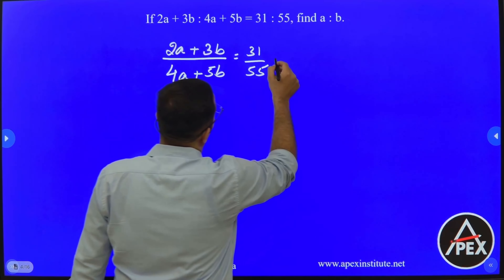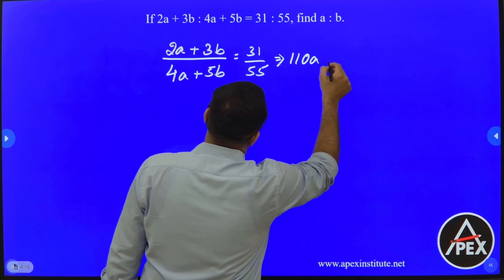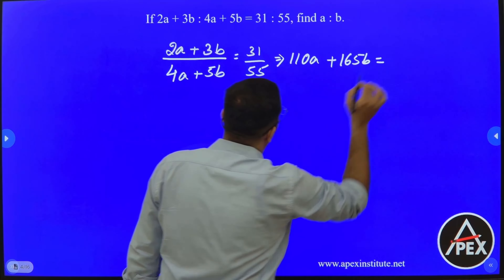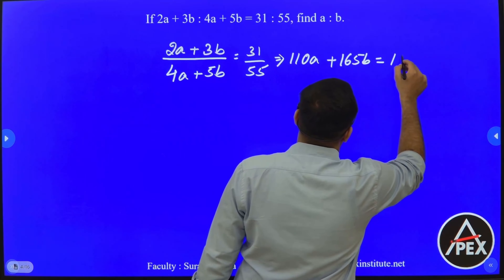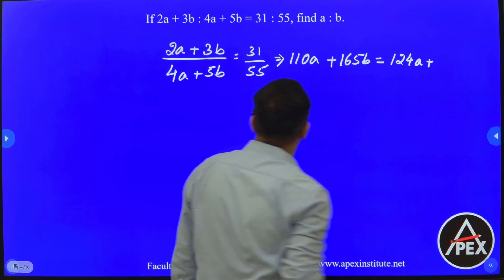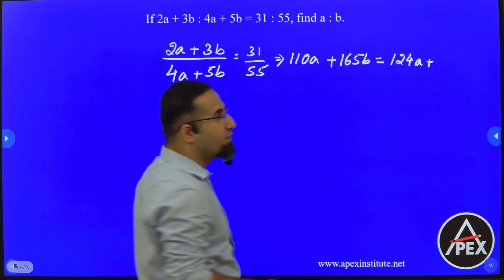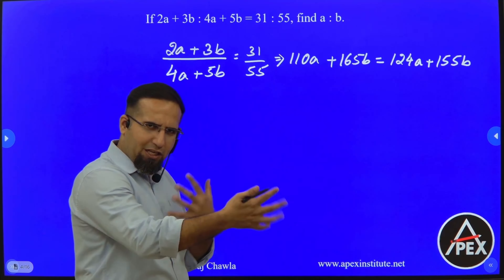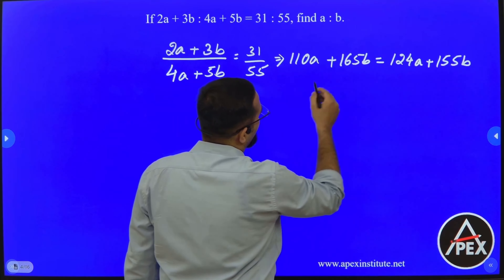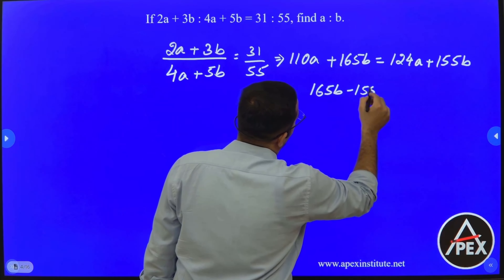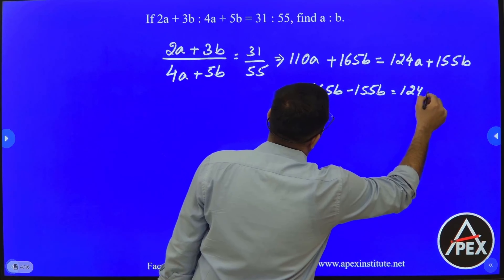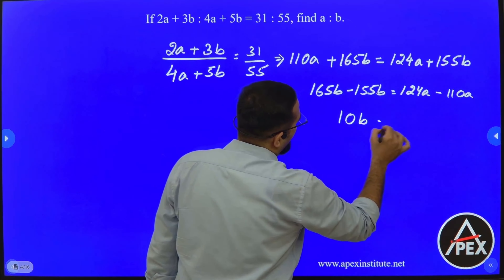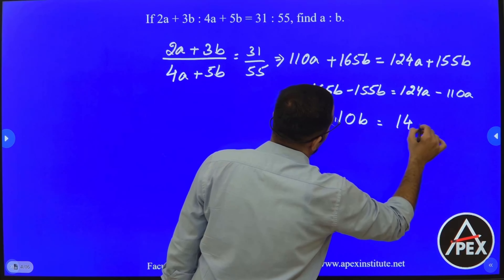Now cross multiplying: 55 into 2 gives 110A, plus 55 into 3 gives 165B, which equals 31 into 4, giving 124A, plus 31 into 5 giving 155B. Now let's bring all A's and B's to each side. Bringing B's to the left: 165B minus 155B equals 124A minus 110A. So on the left I have 10B, and on the right I have 14A.